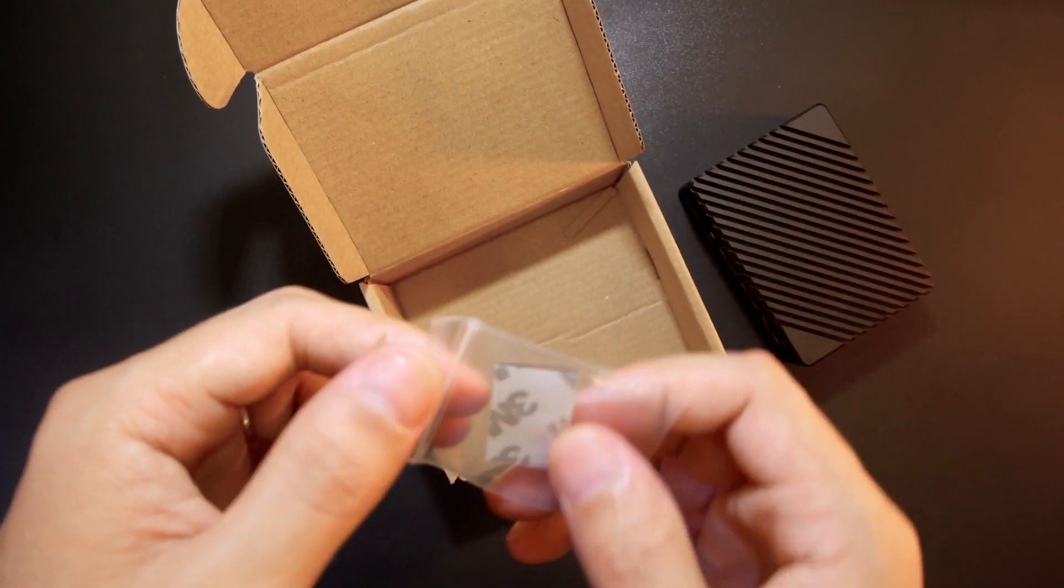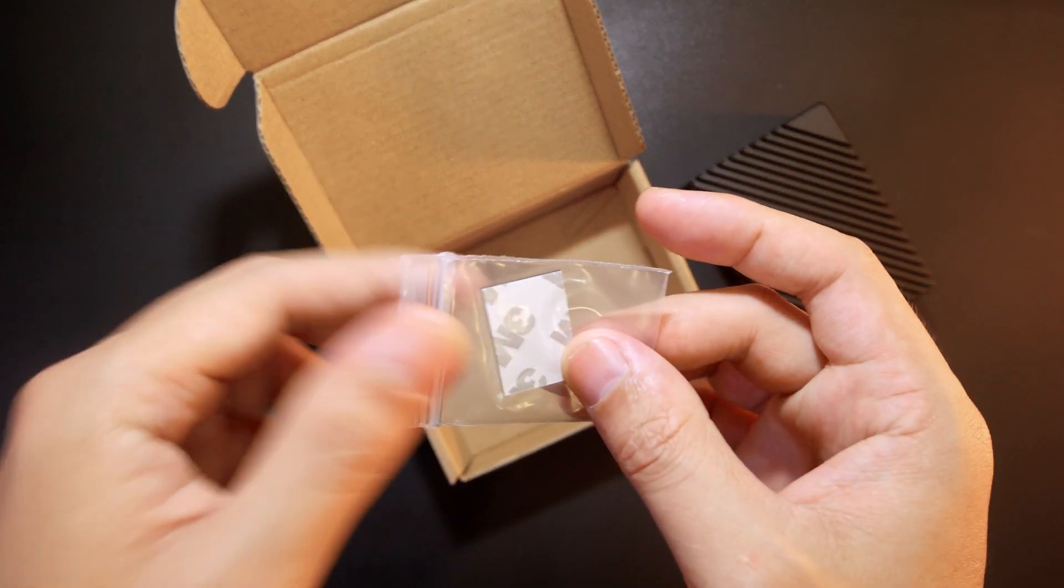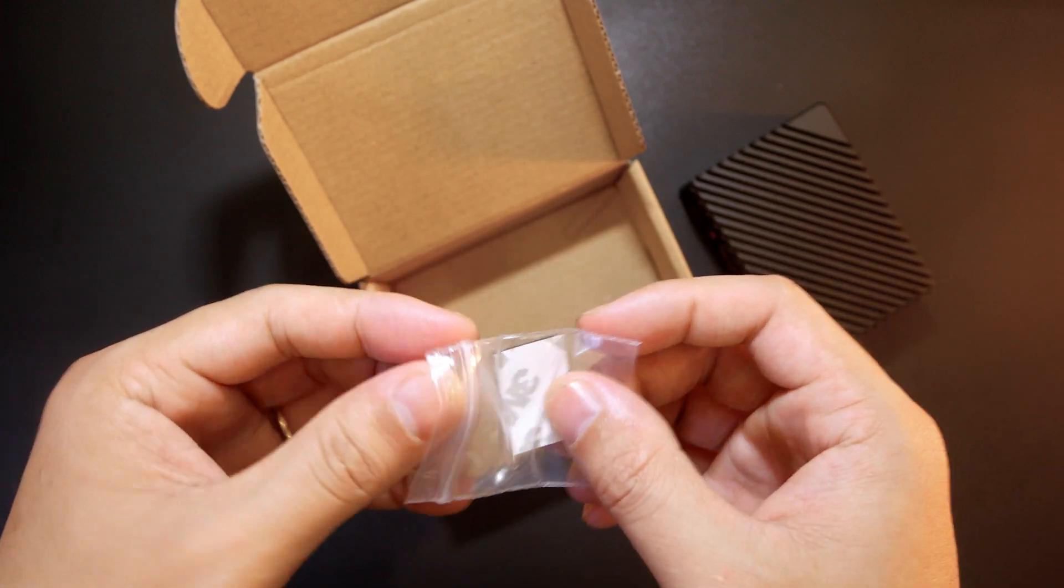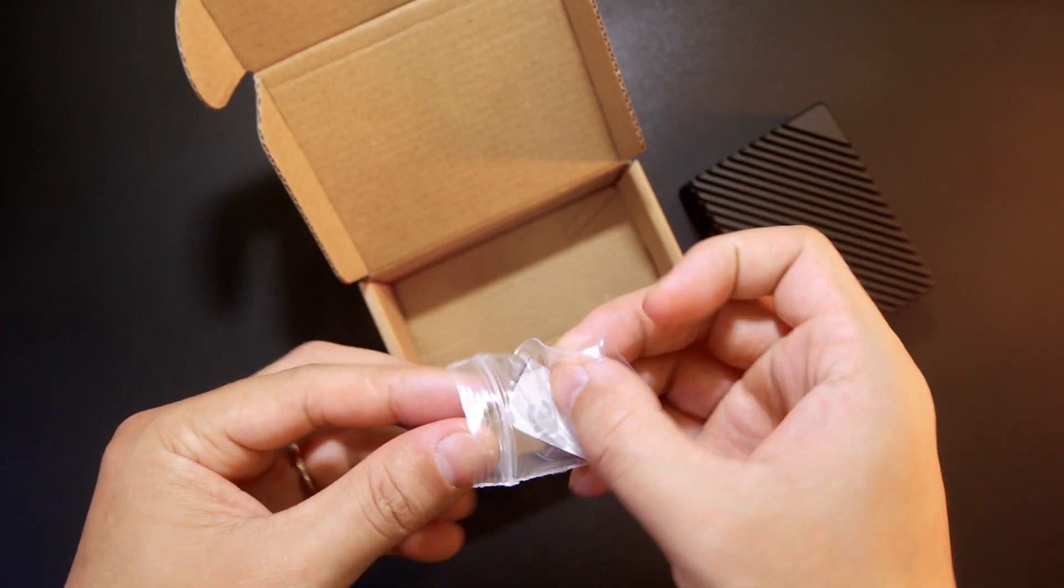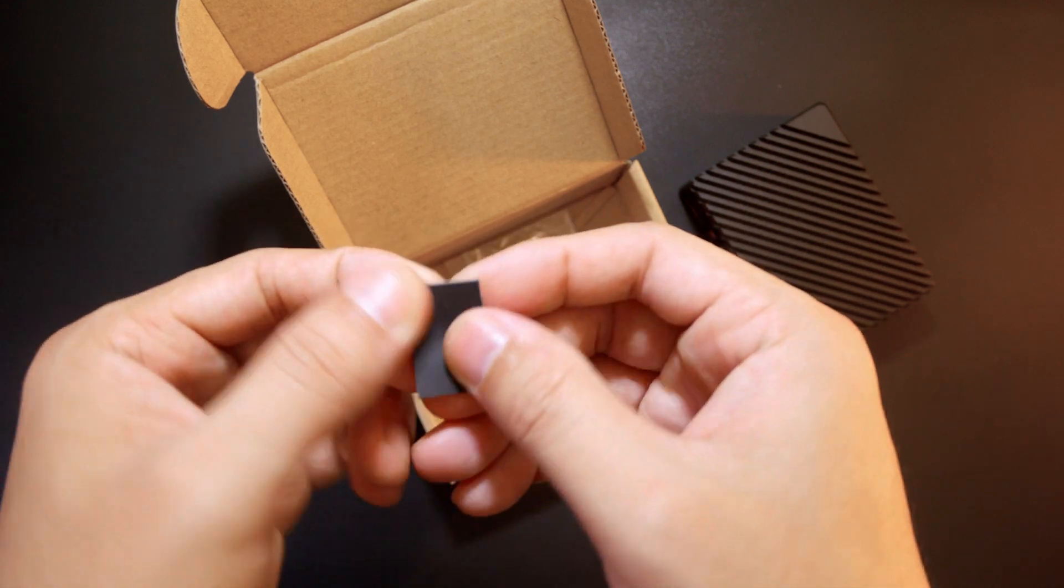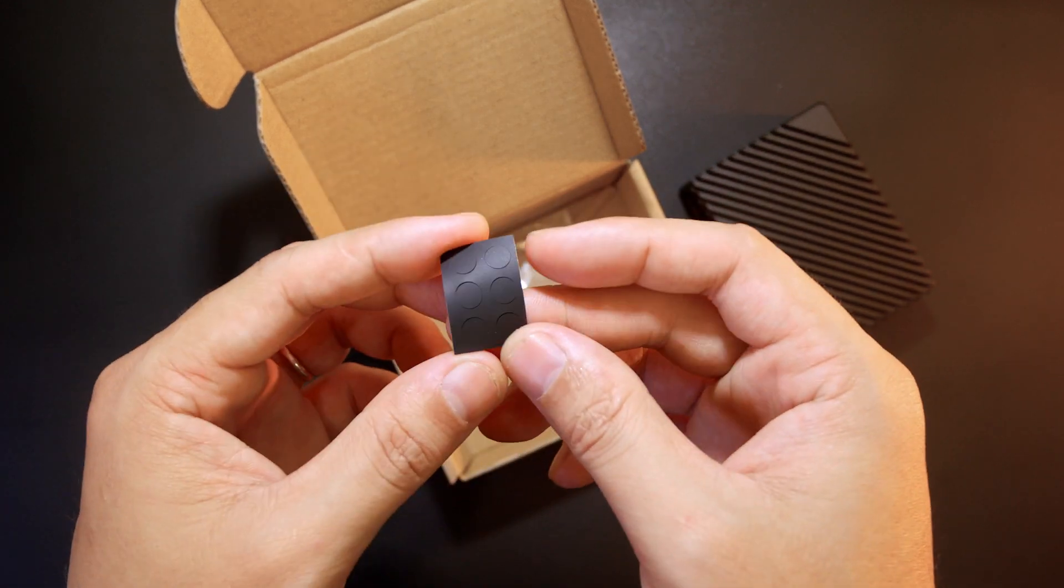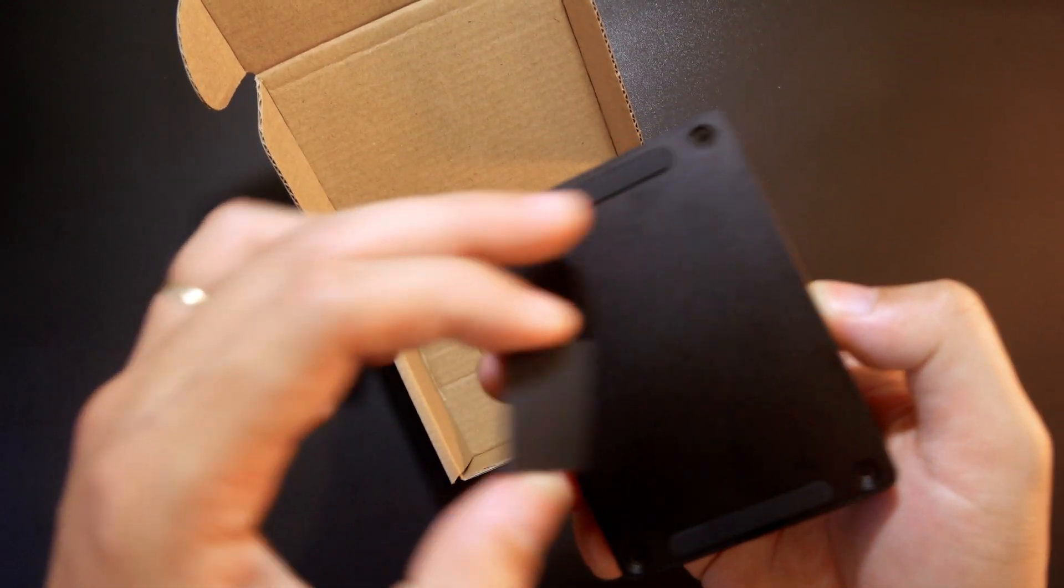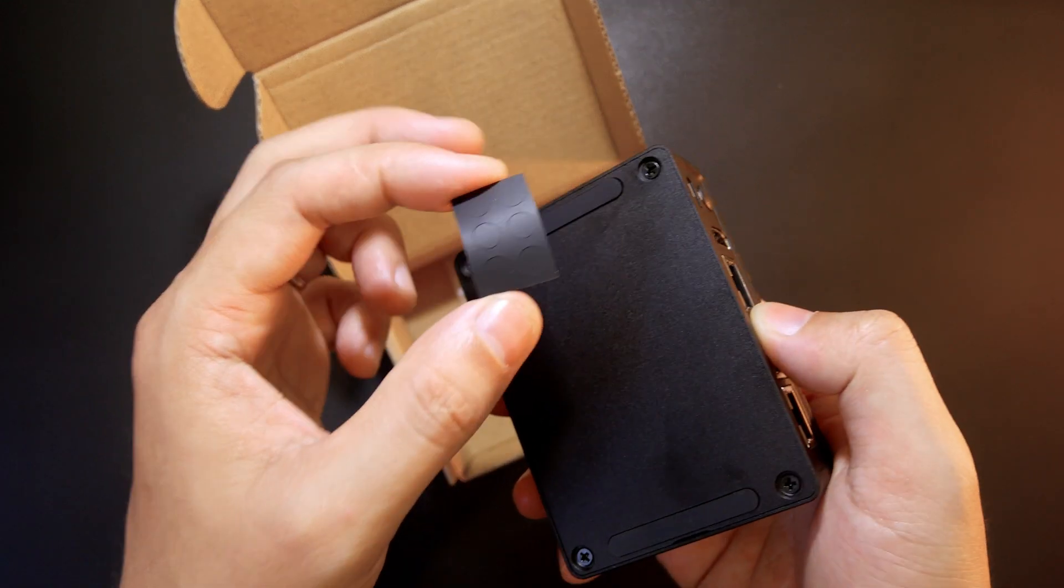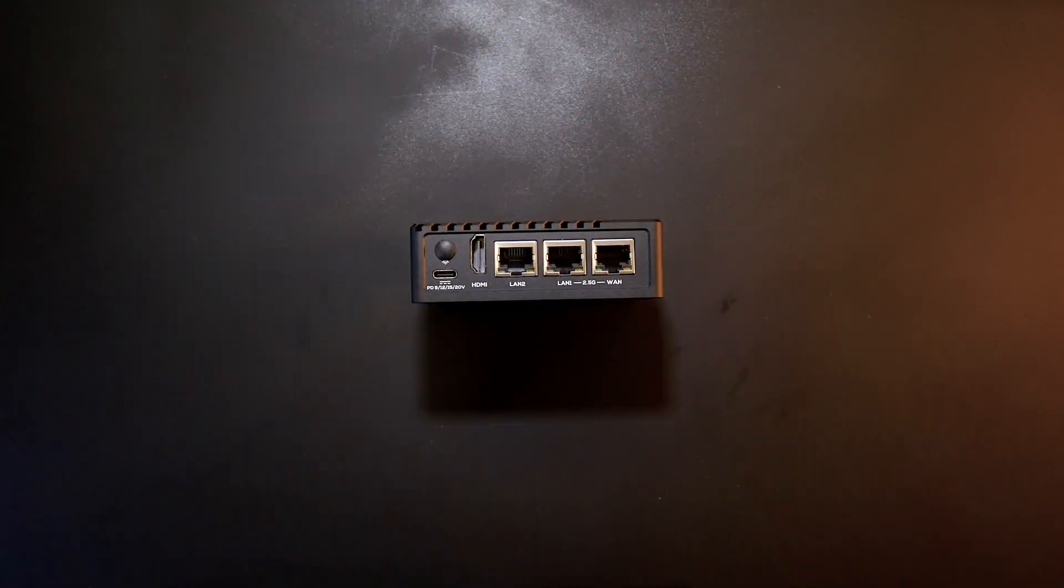Beside the SBC, we also have a thermal pad. It looks like some kind of rubber feet so that you can put it down right here. One, two, three, four, six pieces.